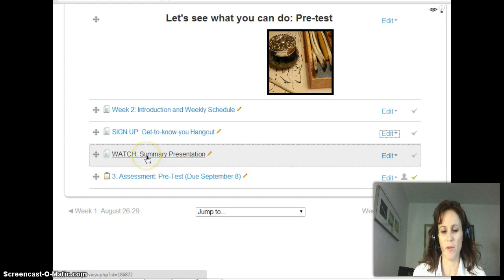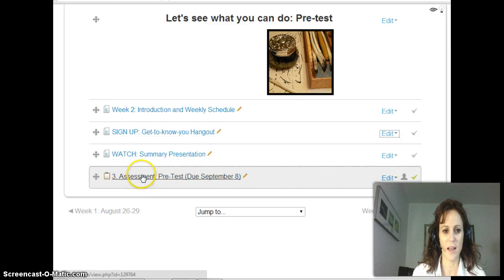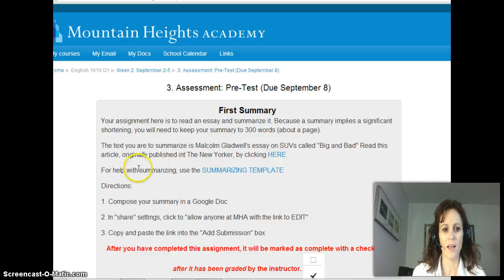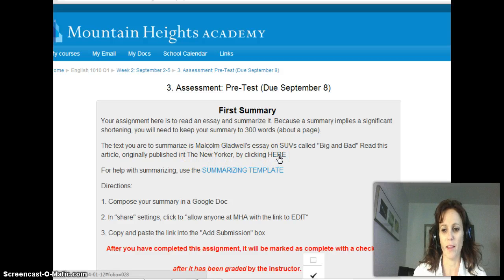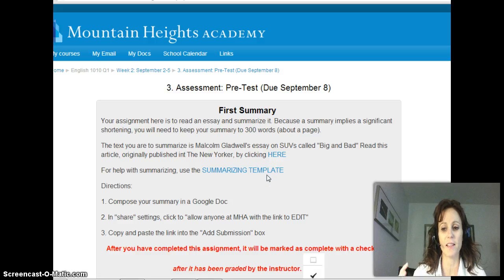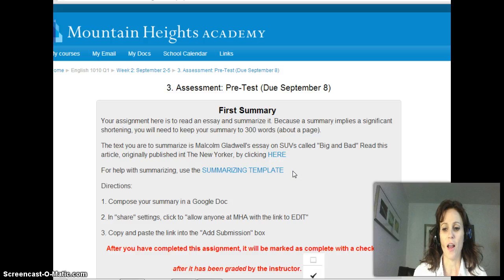Next you're going to watch a summary presentation, and then the only assignment this week is this pre-test, which is a summary. Let's look at it so you can see what's expected. First of all, you're going to be reading an article by Malcolm Gladwell — you click here and read that — and then you're going to write a summary where you basically condense that article to approximately 300 words, focusing on the most important parts.